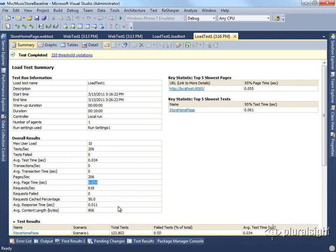This is something that we can record, and we can use this now when we make changes to the application to see whether or not our changes have positively or negatively affected the performance of the application. That's what our baseline is meant to do, is allow us to have a reference point that we can use when we make changes as we optimize the app.